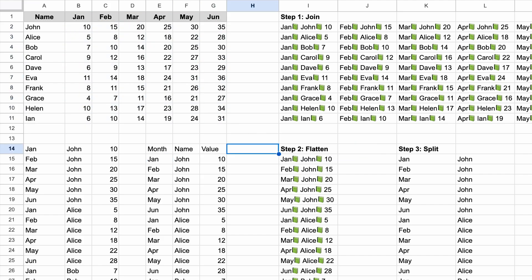Unpivot function is a big time saver. Another one is Google Sheet's autofill feature. Watch this video next to find out how and where to use it.